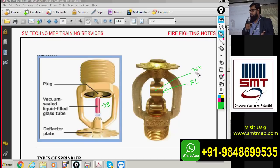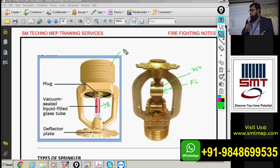When temperature rises to the rated level, the fusible link melts, allowing the valve to open and water to come out. The mechanism is the same as the bulb type; this is just a fusible link type. Most commonly you'll find the bulb type.